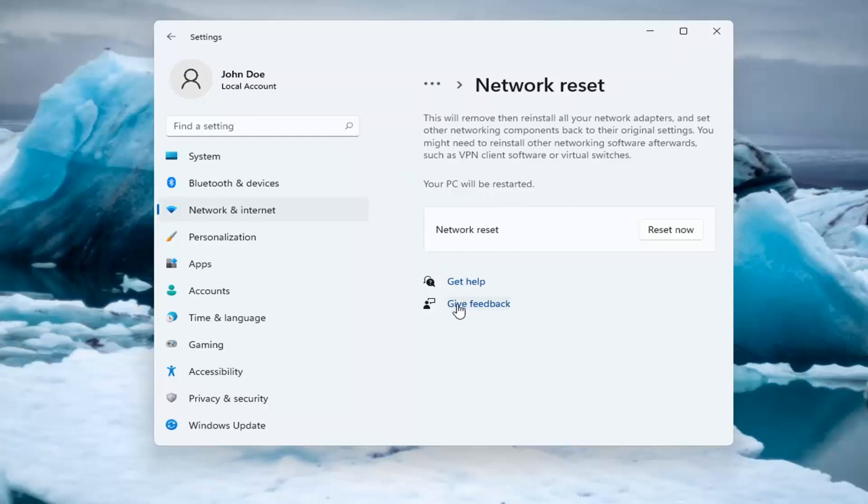Make sure you have your Wi-Fi code nearby if you're using a Wi-Fi connection, because you will need to enter it back in once your computer restarts if you want to gain access back to the internet.